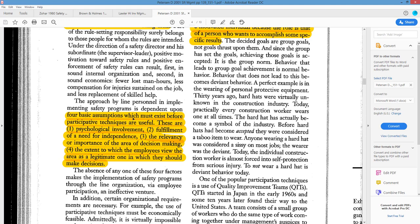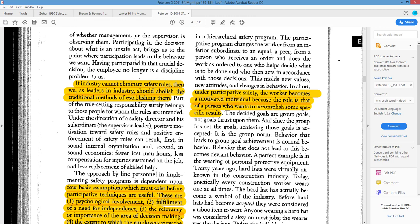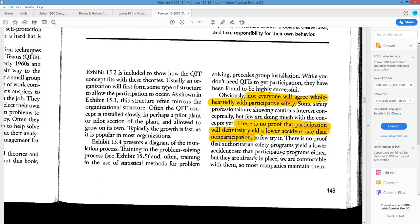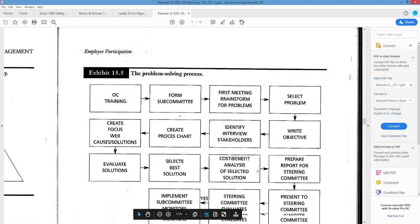Four basic assumptions must exist before participation is useful: psychological involvement, fulfillment of a need for independence and autonomy, the relevance or importance of the area of decision making, and the extent to which employees view the area as legitimate for their involvement. Compare this to Lawler. Under participative safety, the worker becomes a motivated individual with a specific role and results to accomplish. Not everyone will agree wholeheartedly with safety, and there is no proof that participation will definitely yield lower accident rates than non-participation — highlight that. It's something we're pursuing but it has to be proven.